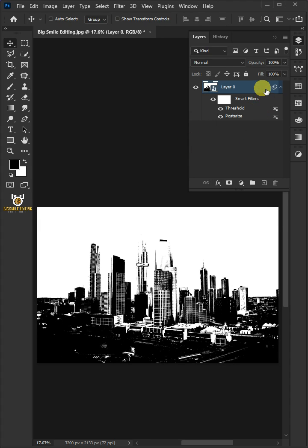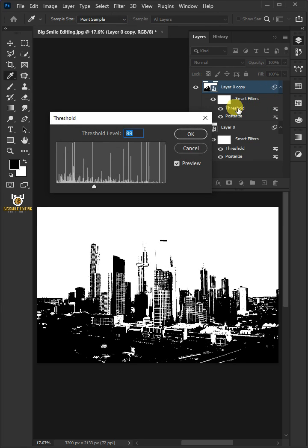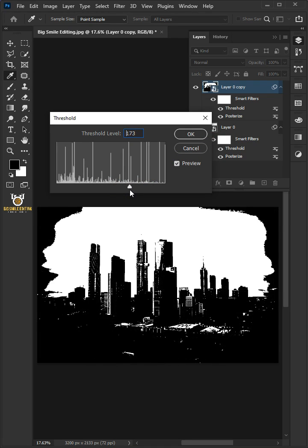Press Ctrl-J to duplicate. Open the Threshold window by double-clicking on the Smart Filters. Increase the threshold level to 176.